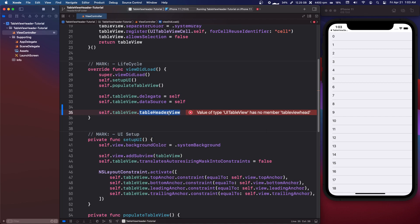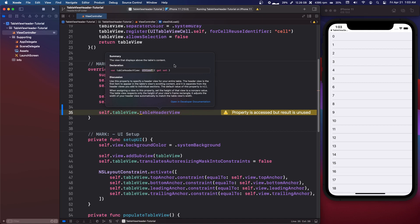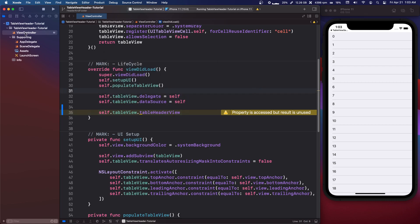So this is the property that we need to set and if you take a look here it is a view. Now the section headers are actual cells but this is a UIView.